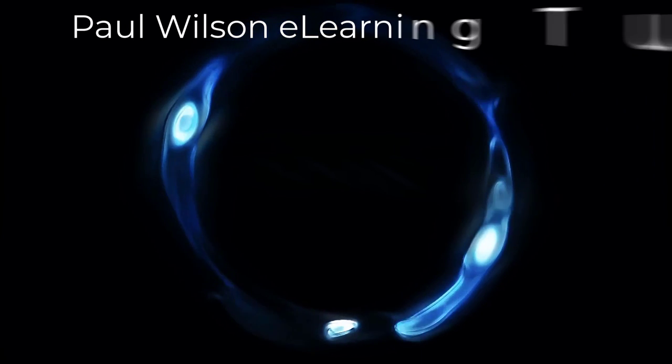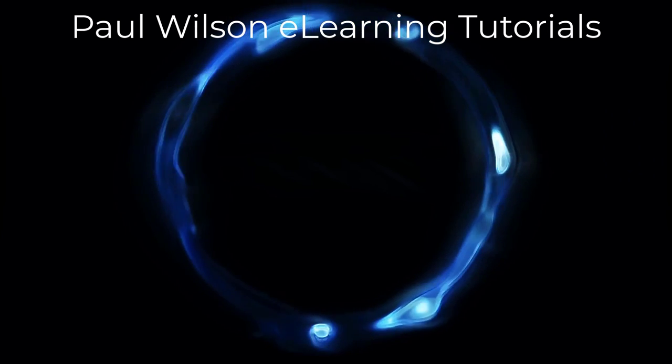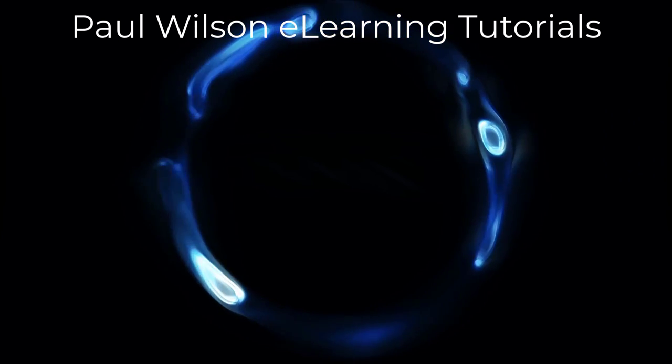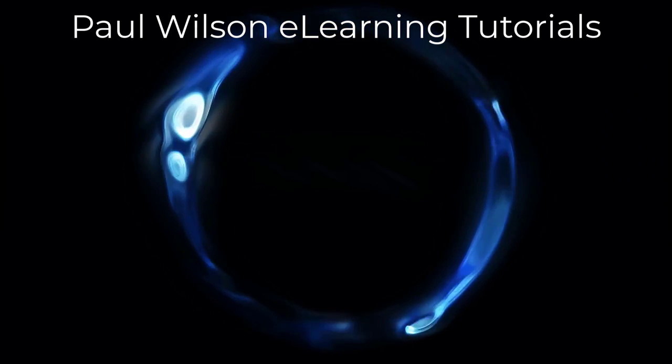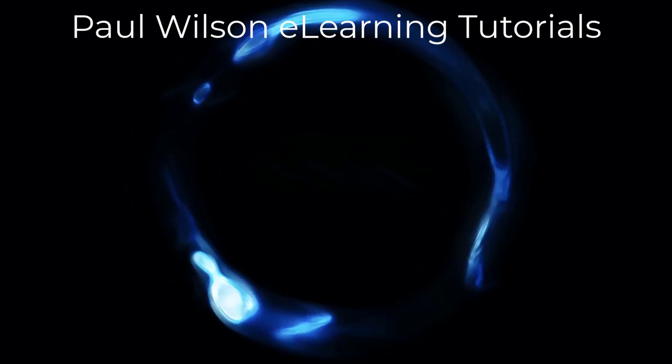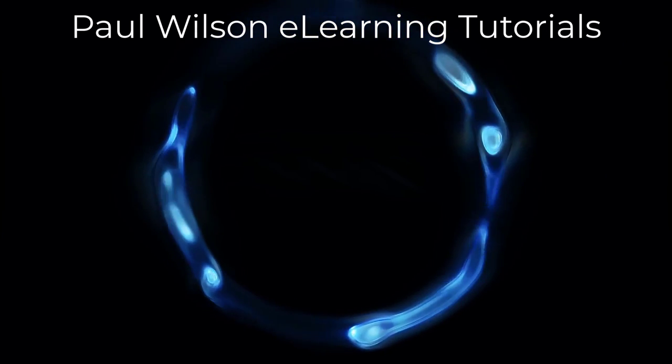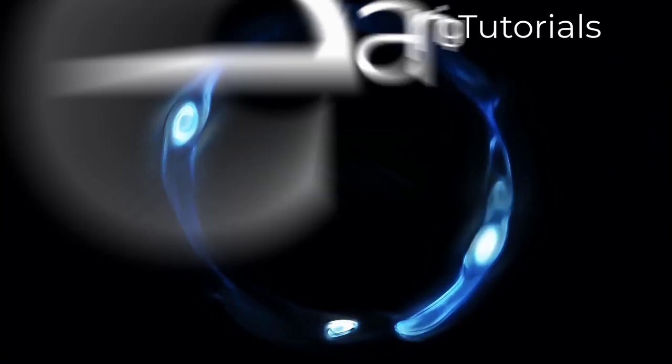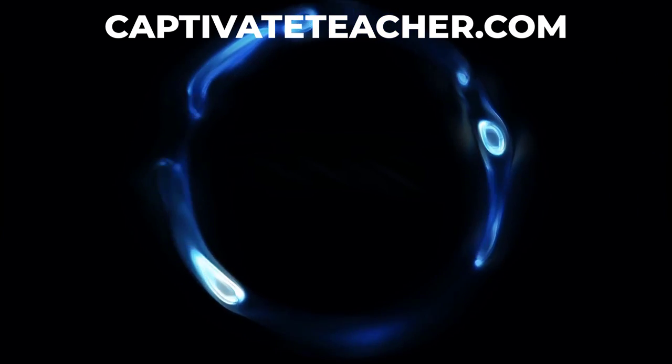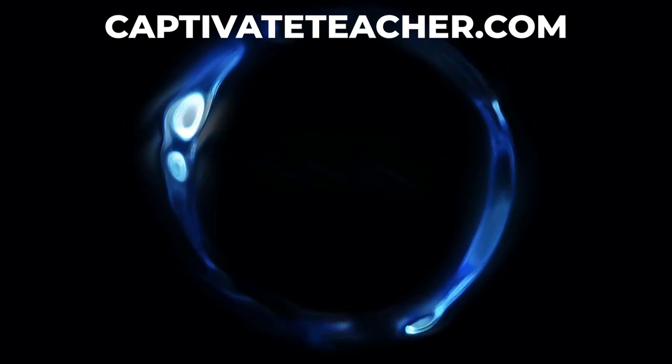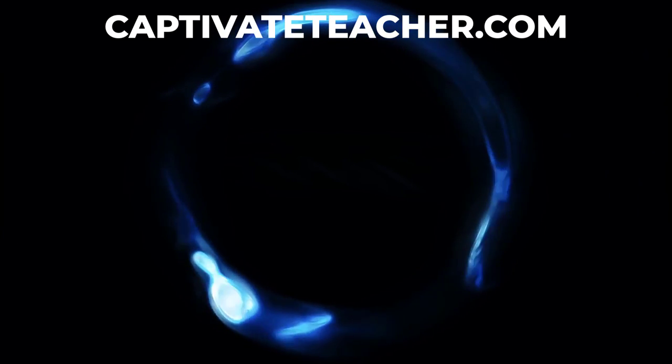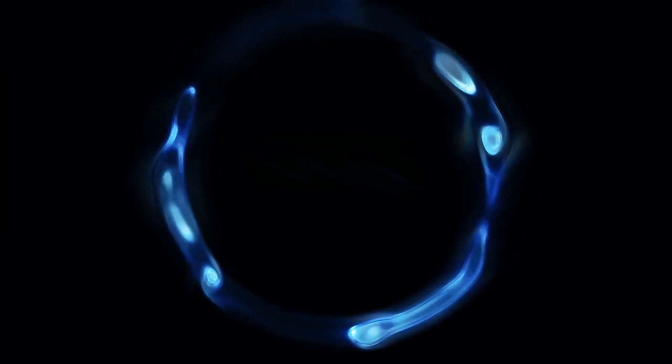If you thought this video was helpful, please like and share it with your colleagues. If you need help with Adobe Captivate, hire Paul for one-on-one instruction. Paul's goal is to focus on lessons based on your specific needs. Visit his website at captivateteacher.com. And don't forget to subscribe to his YouTube channel.